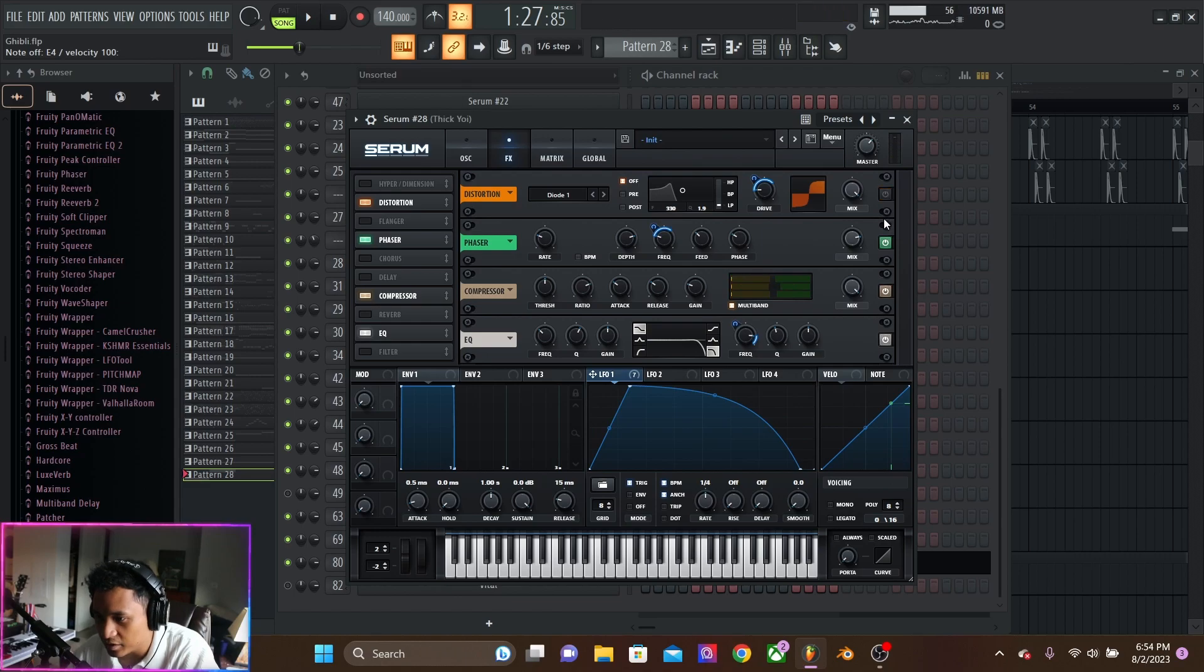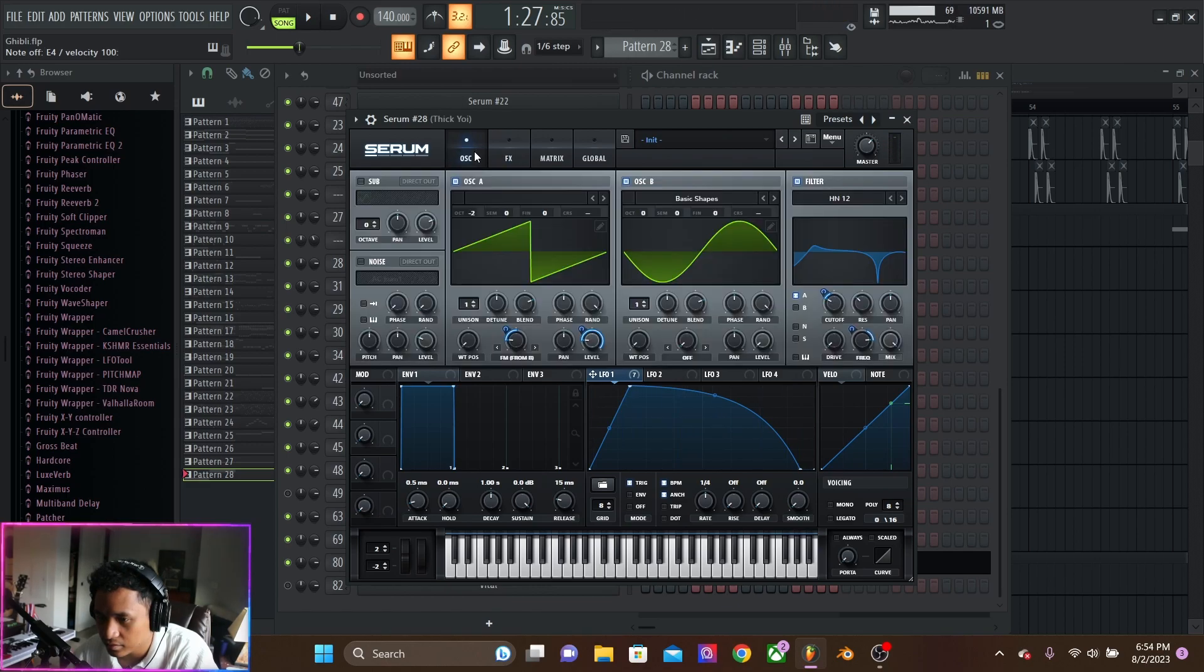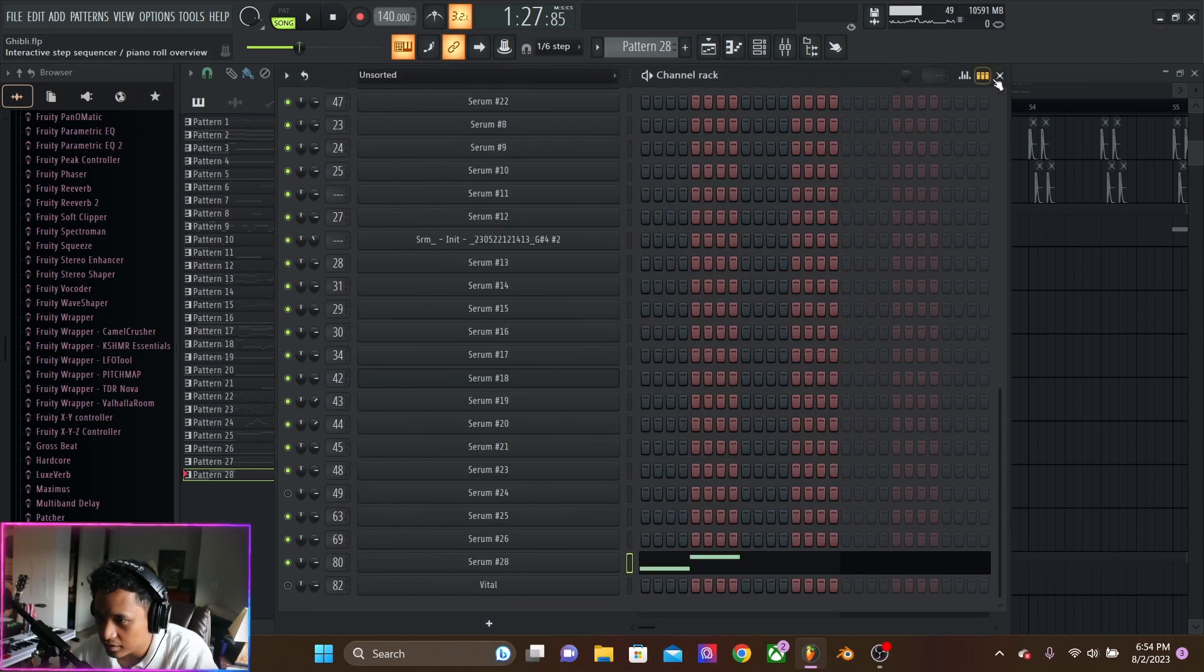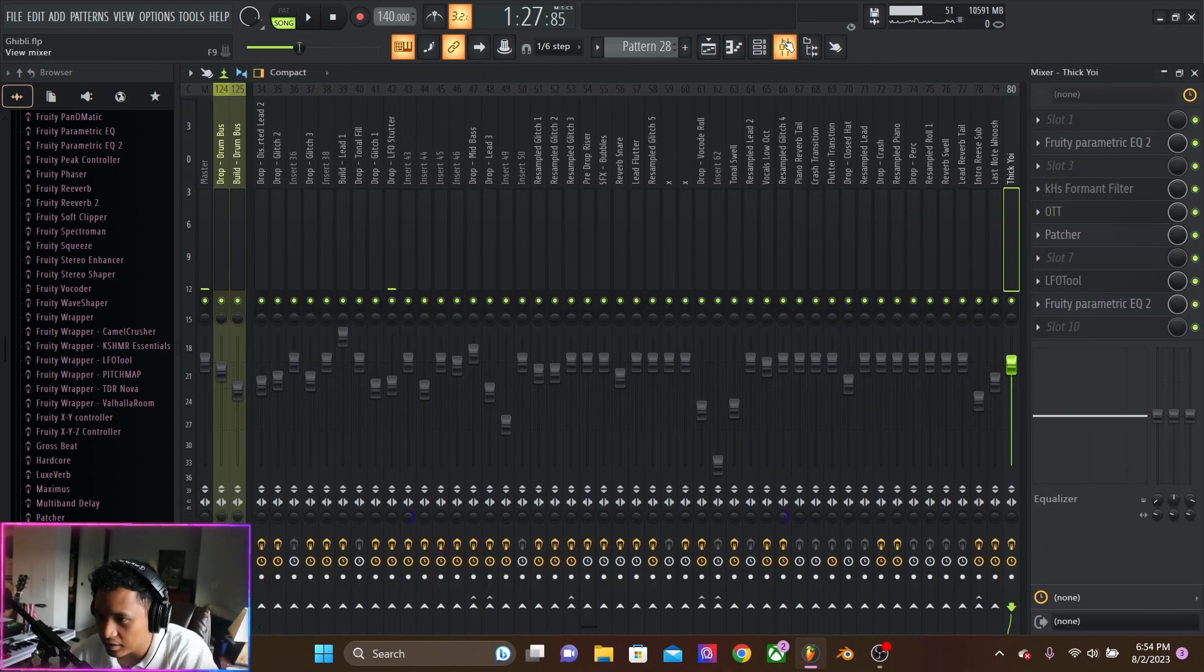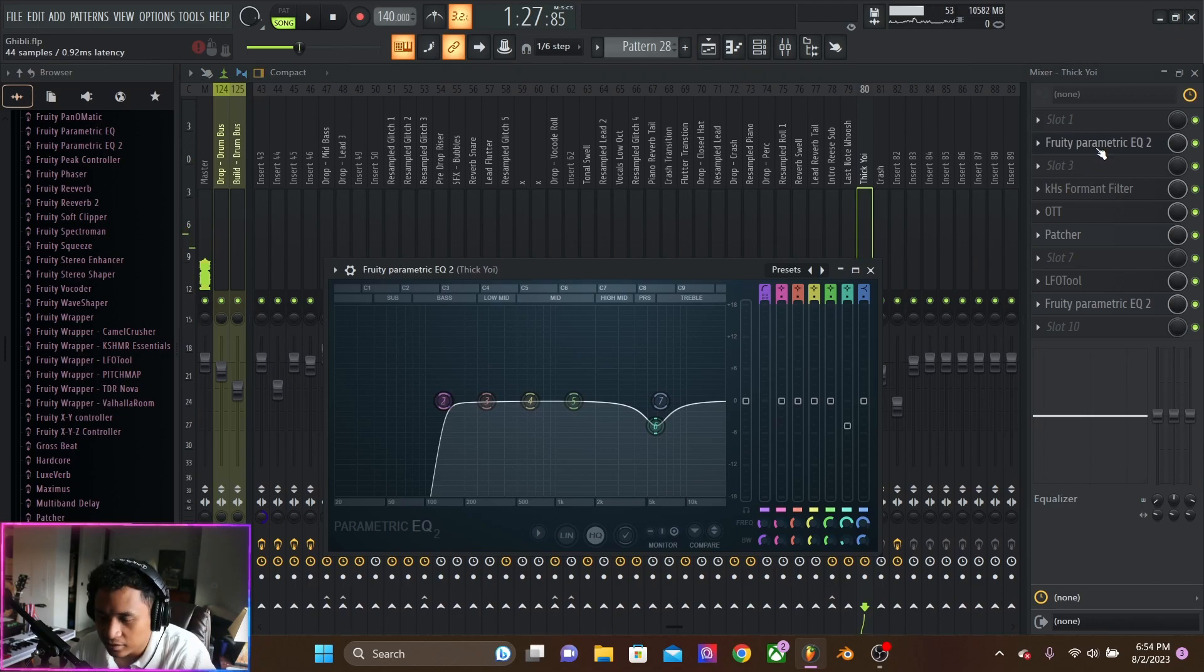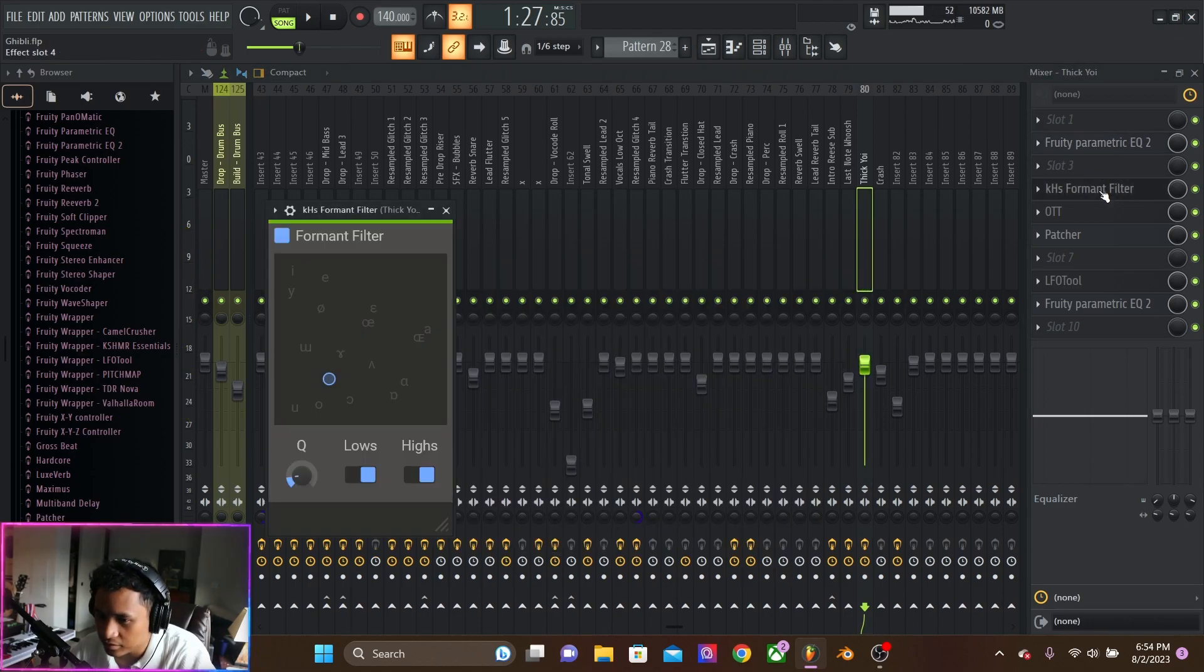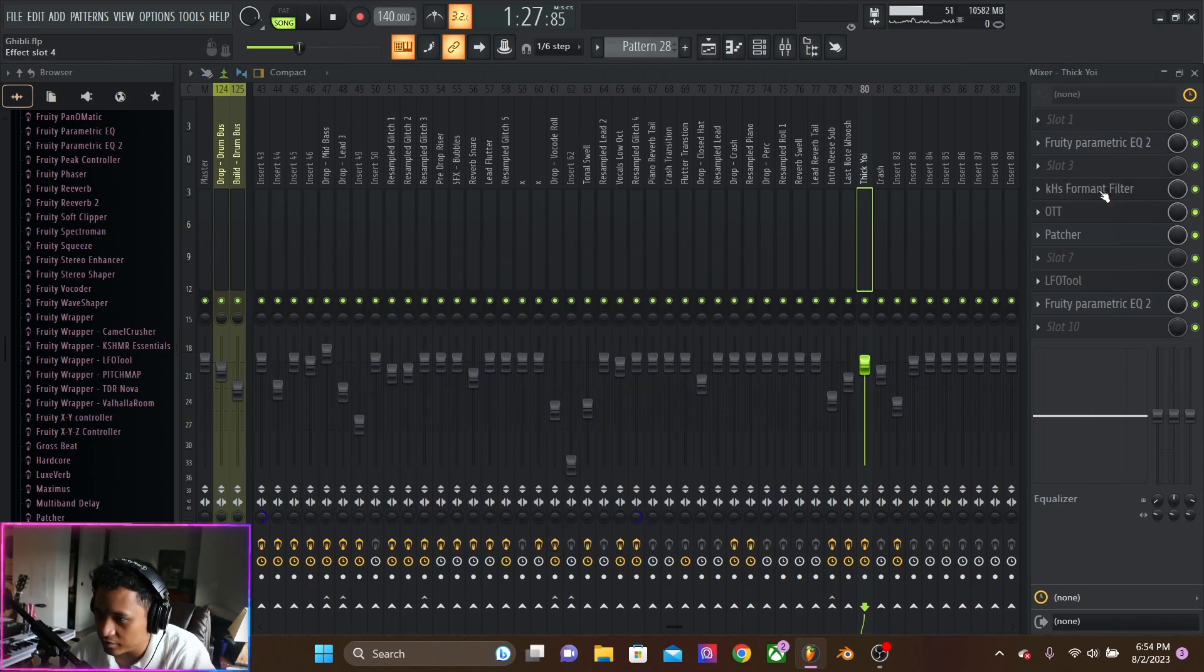Yeah, it's pretty dirty. And that is the sound. And then we have EQ, formant filter, OTT.